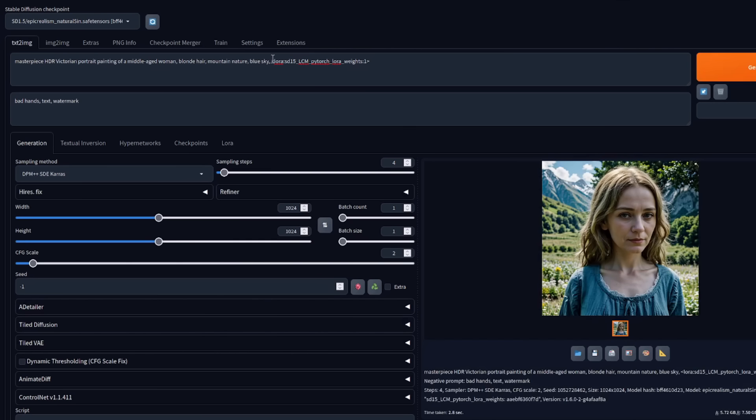Once again, we get it following the prompt a little bit better. So excellent four steps in both ComfyUI and automatic.